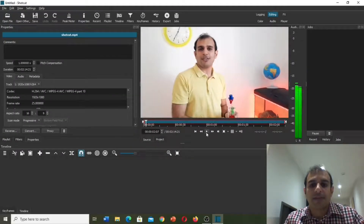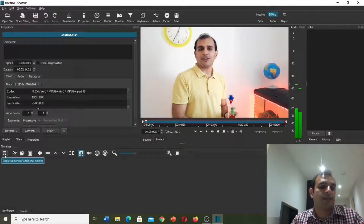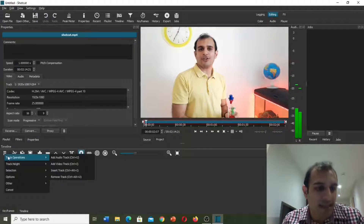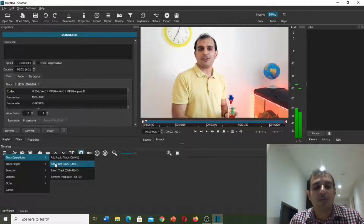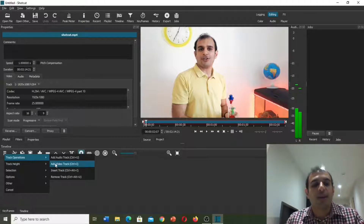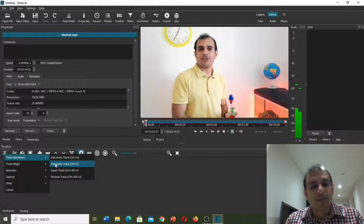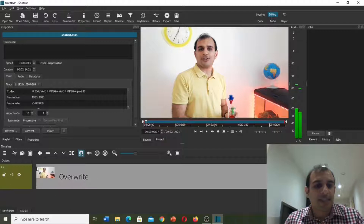Here you can also see three horizontal lines — we need to click on it, then go to 'Track Operations' and 'Add Video Track'. You can also push Ctrl and I keys on your keyboard as a shortcut. Now we need to bring our video here.